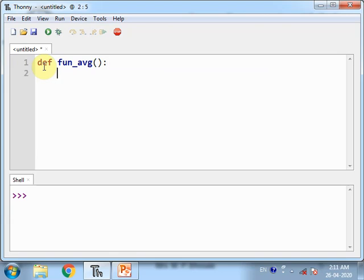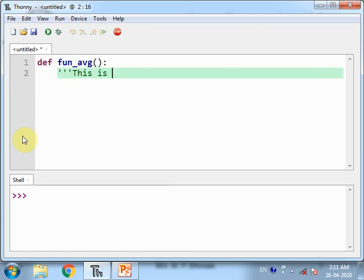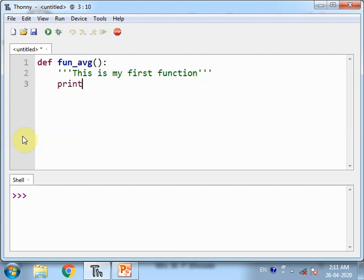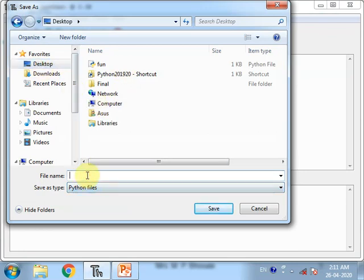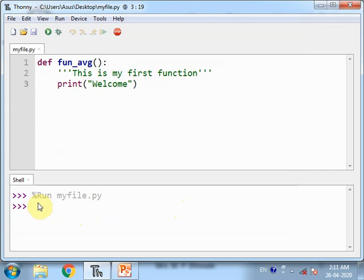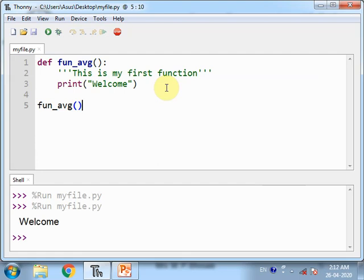I am not passing any parameters, just placing the colon. After pressing Enter, I get the indentation. I can write a doc string here, for example 'this is my first function', then write executable statements. If I run the definition without calling the function, nothing is printed. To call the function, I use the name fun_avg with parentheses, and running the program again, I get the message.